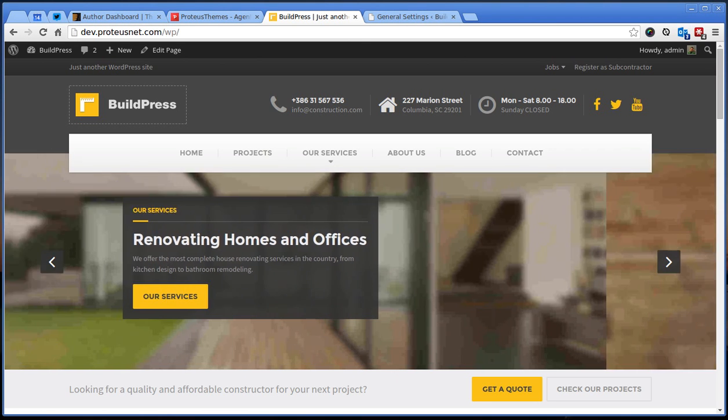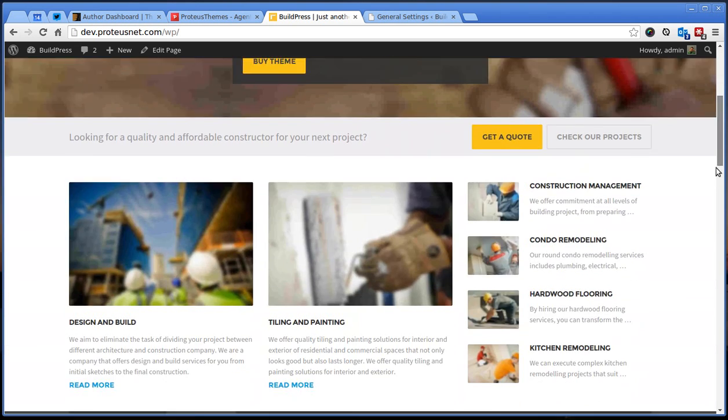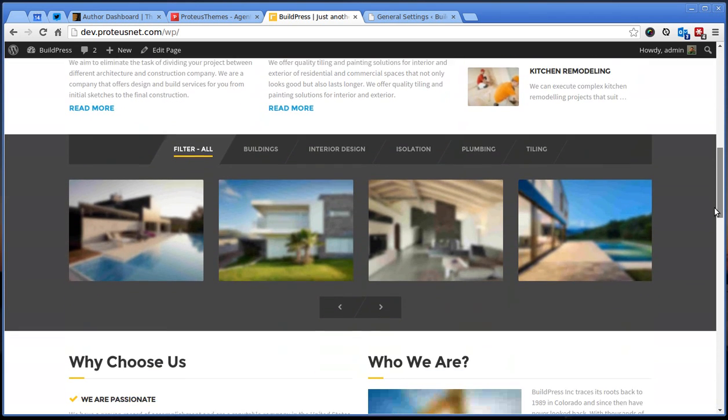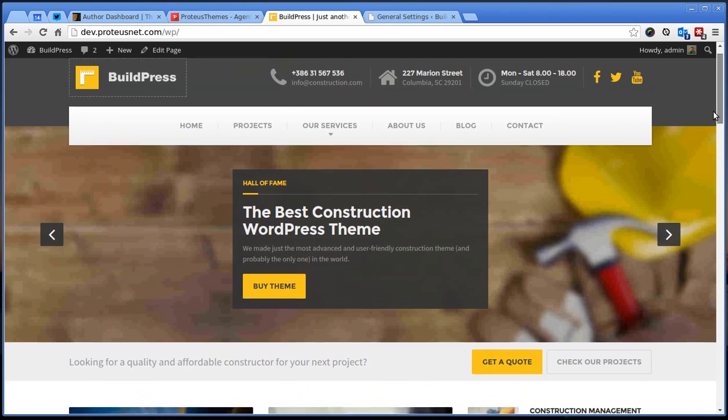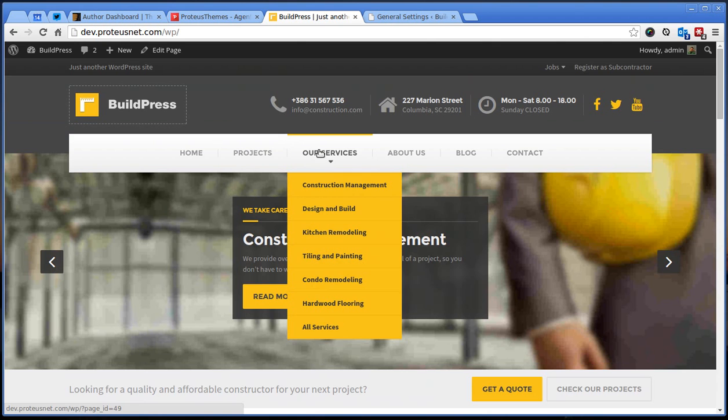Hello, this is Primoz from Protesteams and in this video I will show you how to set up the custom menu in our services page. We got quite some questions about this so I decided to record a video tutorial.